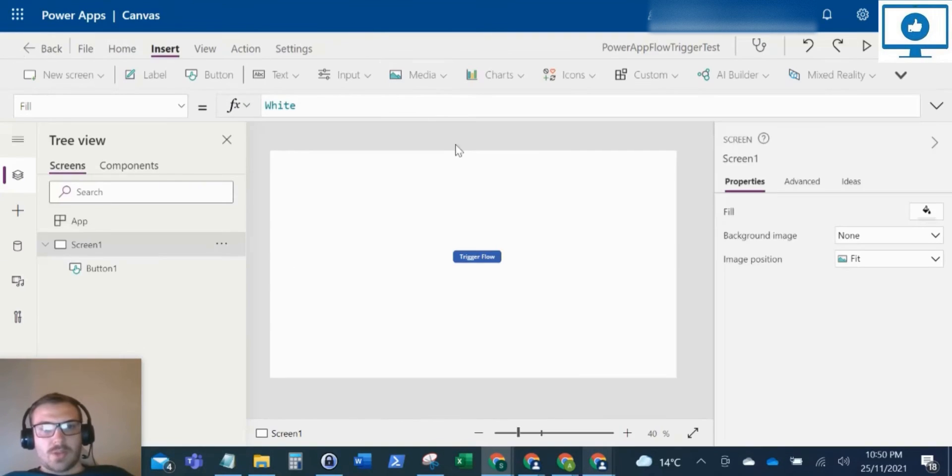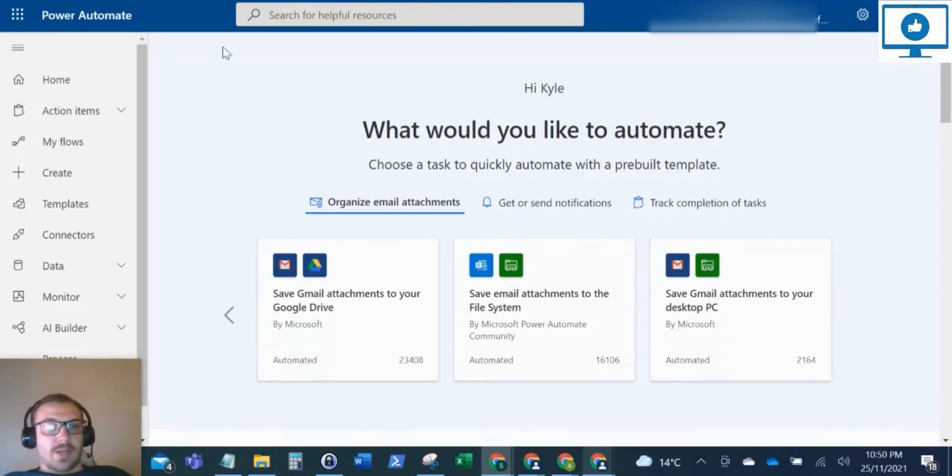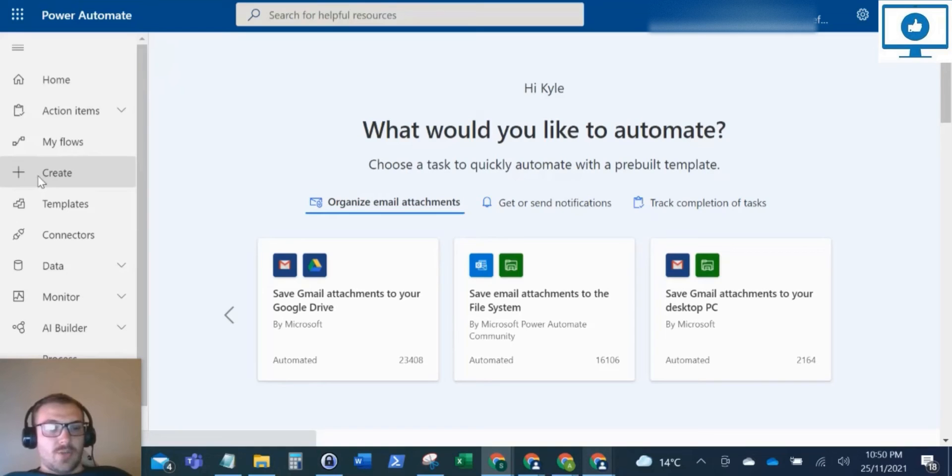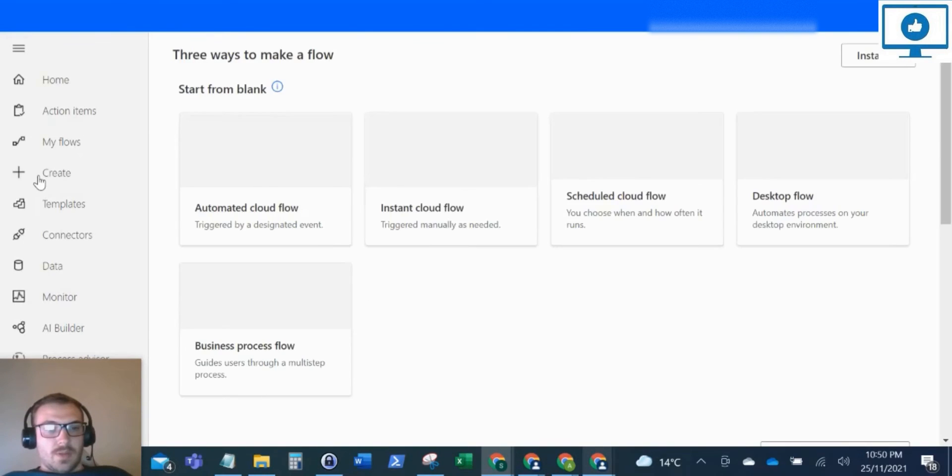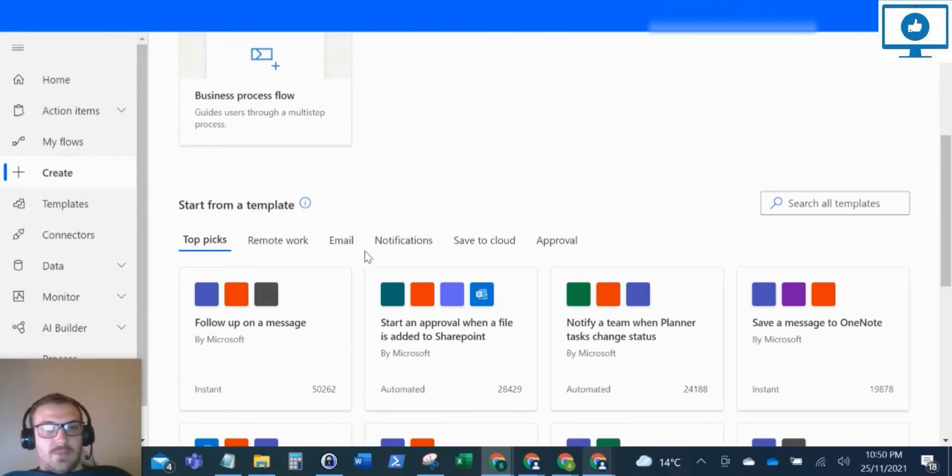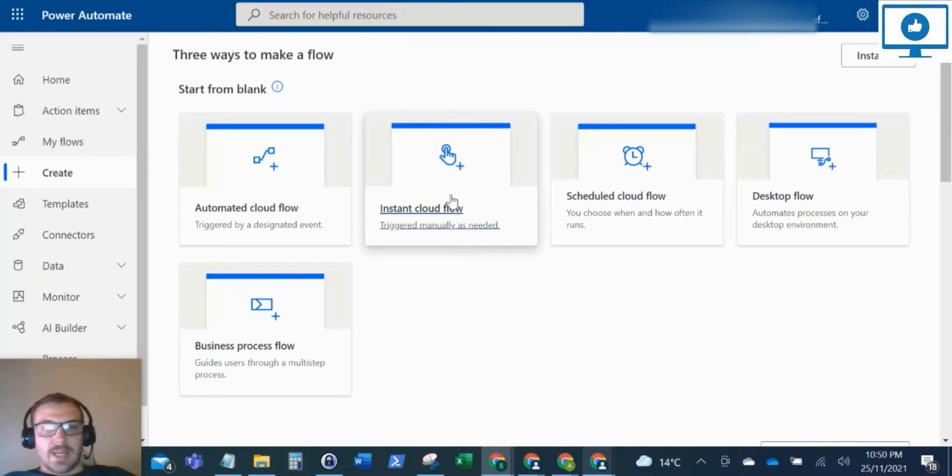Okay, perfect. So now what I'm going to do is create the Power Automate Flow. If you come over to Microsoft Power Automate, you can create a new flow and select Instant Cloud Flow.